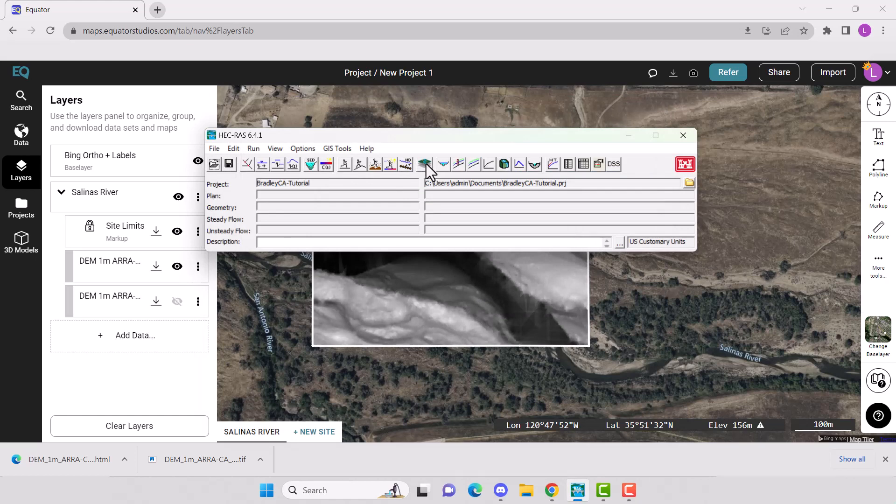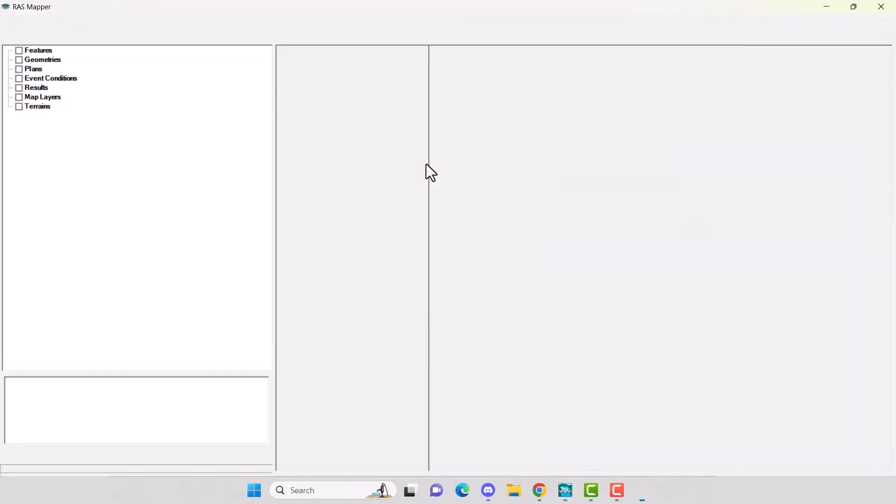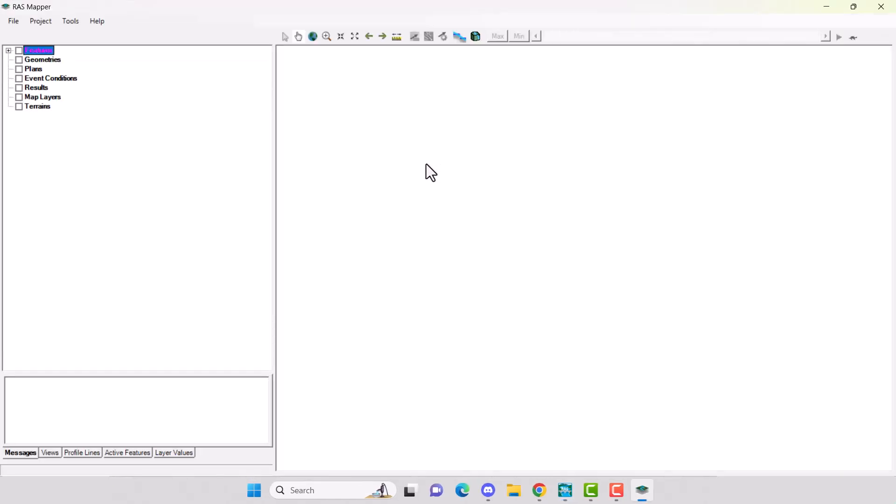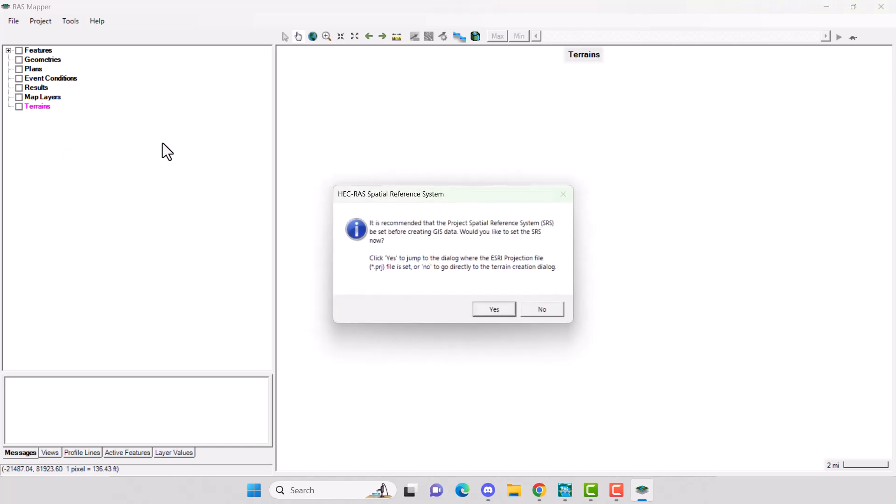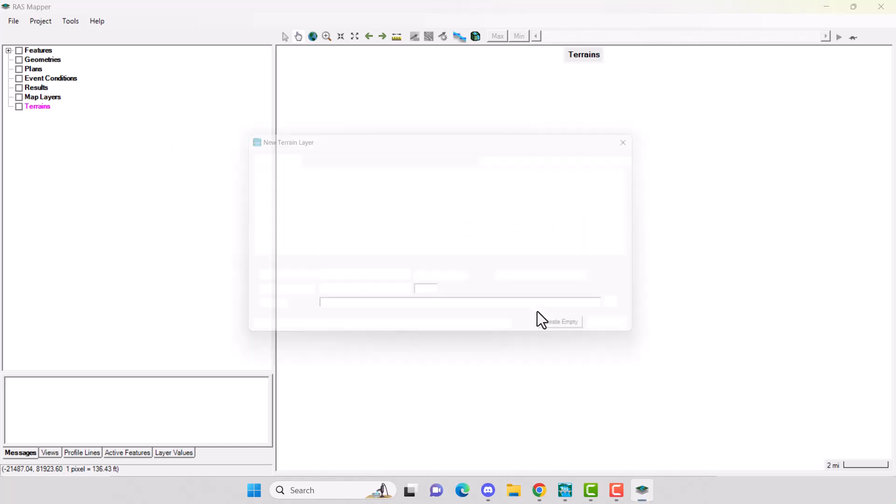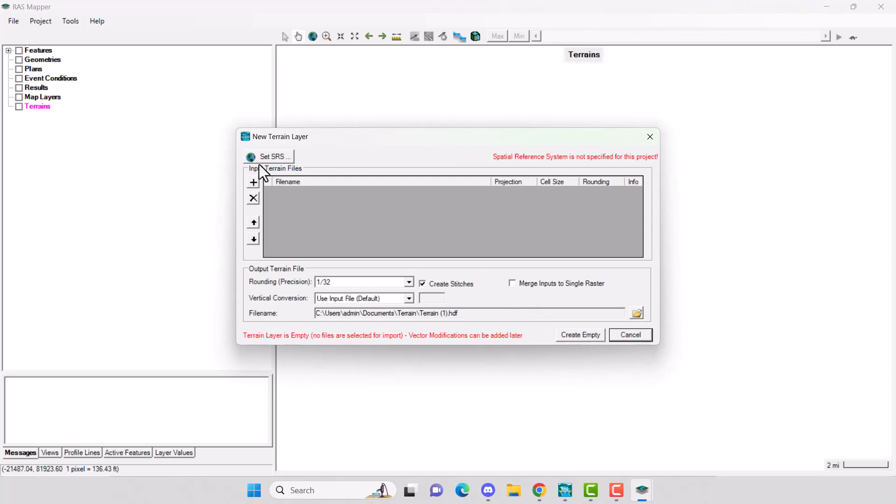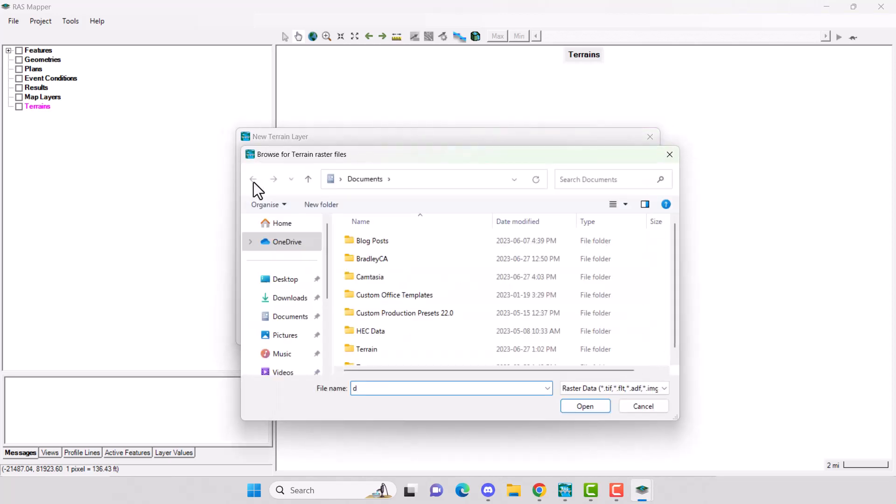Go to RAS Mapper. Now we want to import the terrain. Click on Terrain in the left menu and select Create a new RAS Terrain. If using an Equator DEM, click No. Then import your DEM by clicking on the plus button.